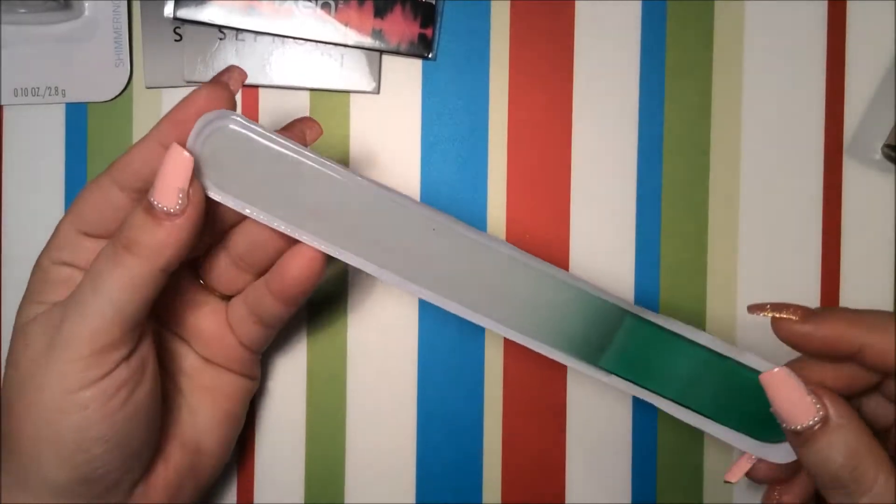I also got this here at my Dollar Tree and it's LA Colors and it's Fuji Purple. That's what it's called. And I'll be giving this away in my giveaway.